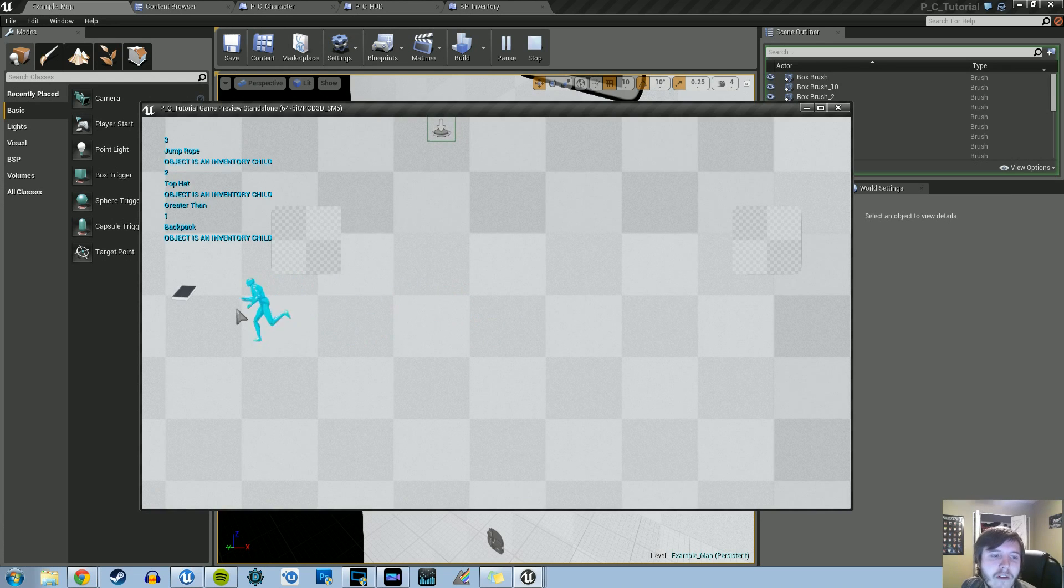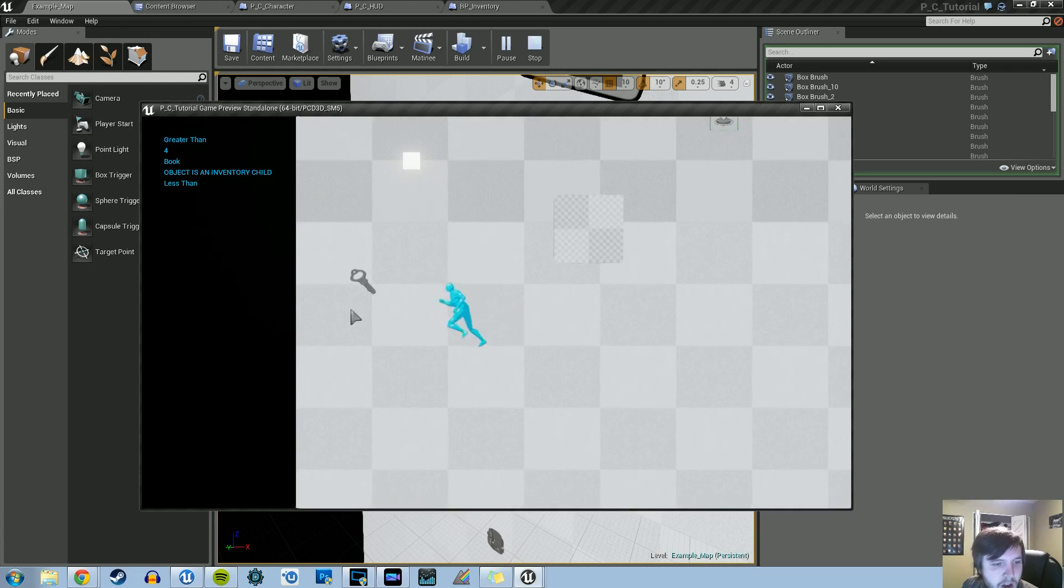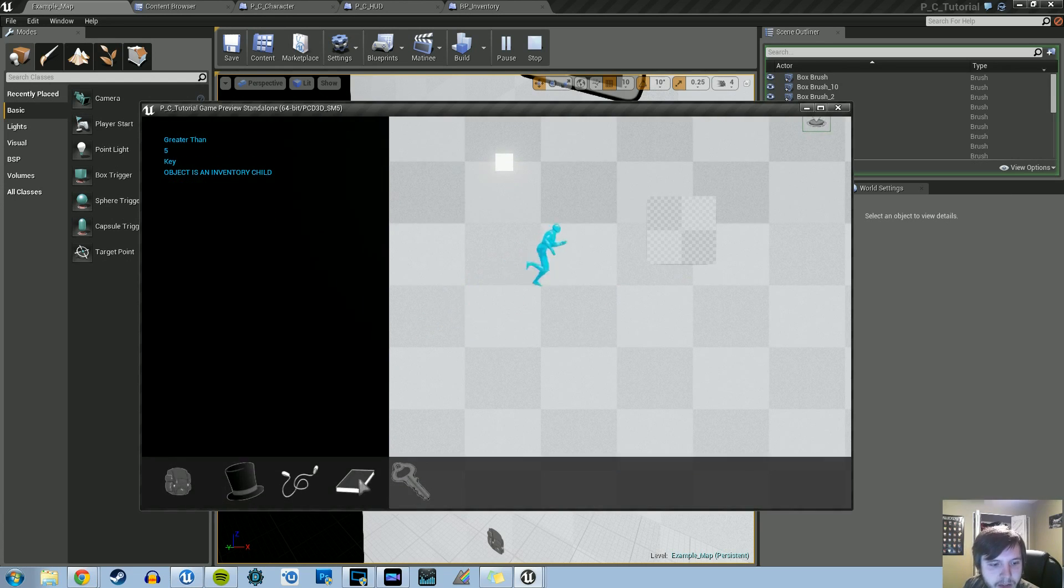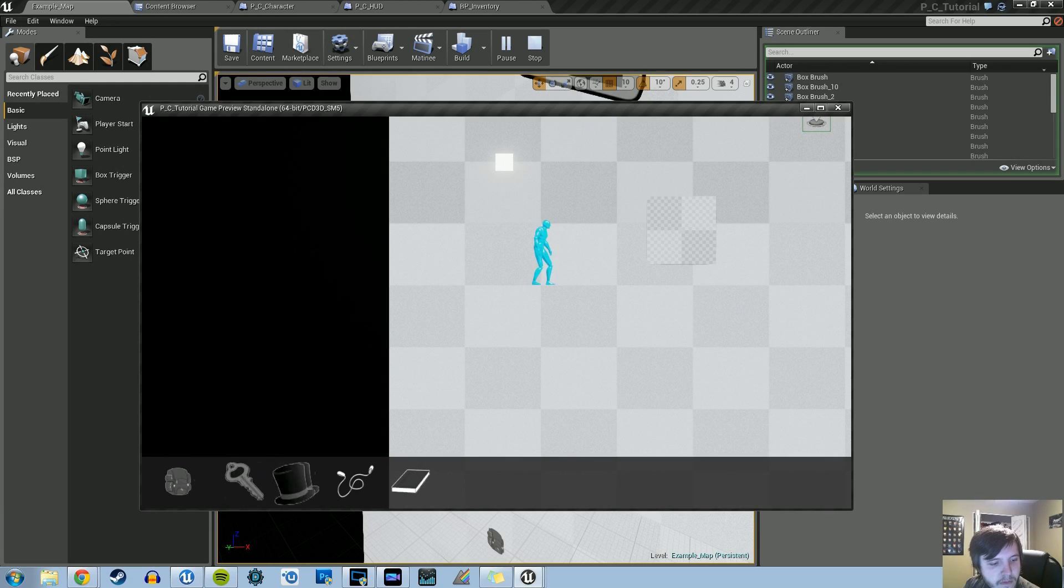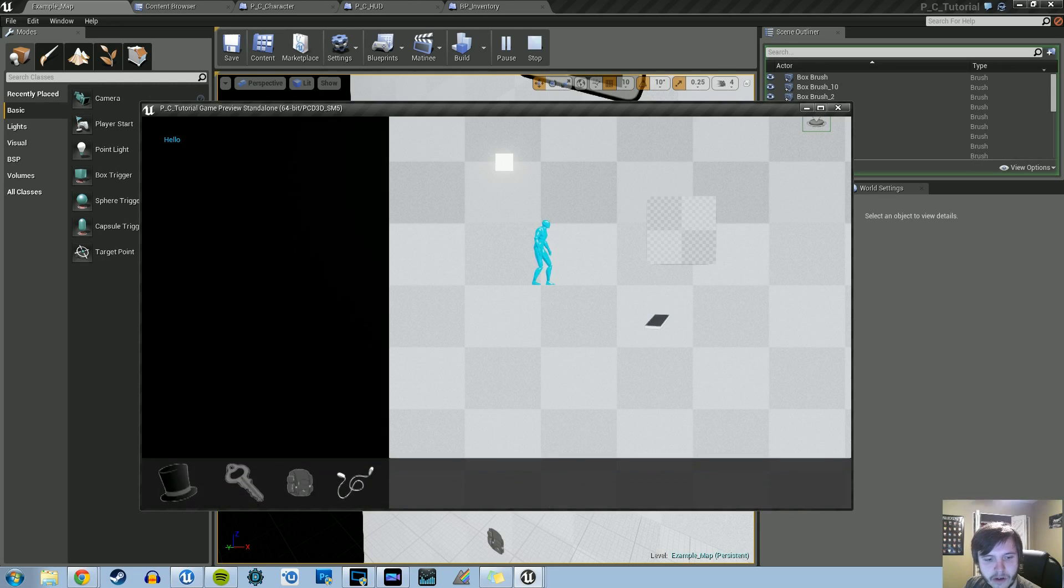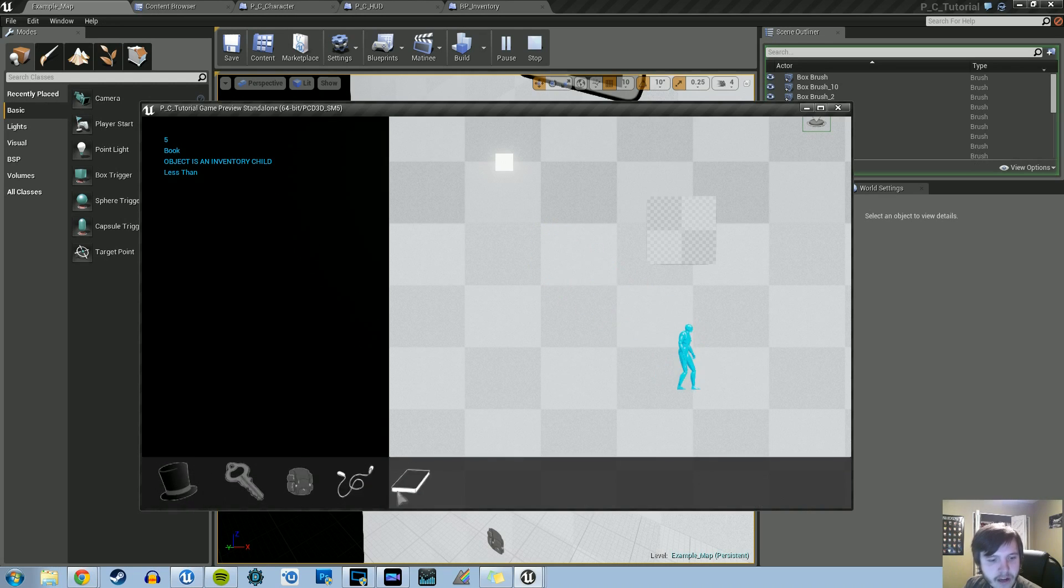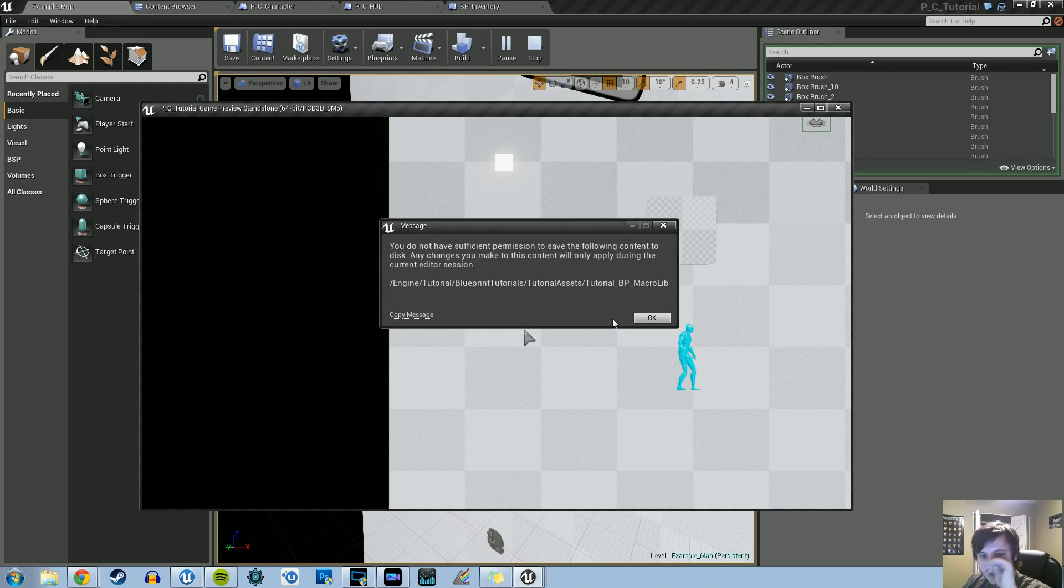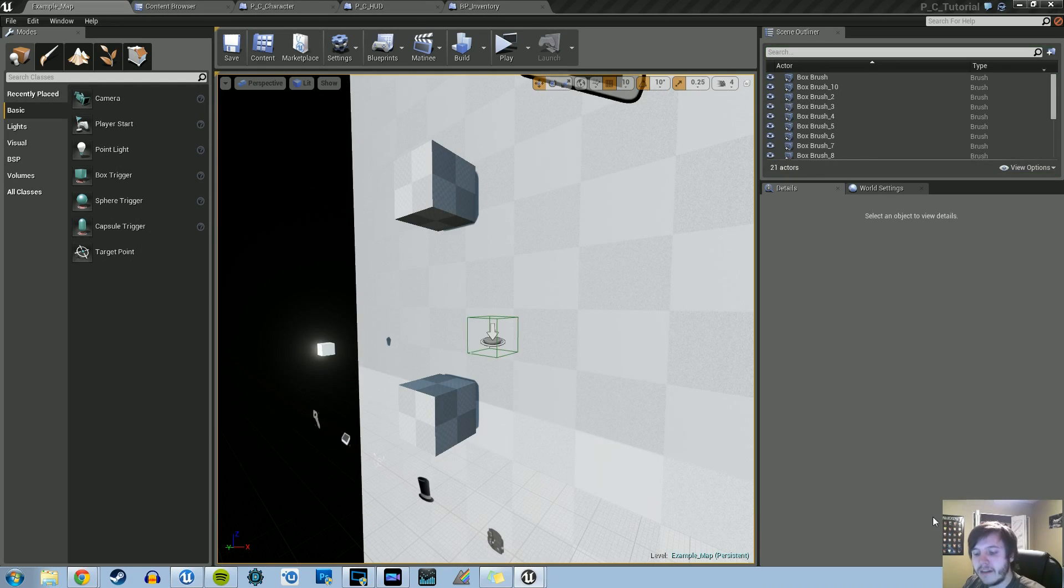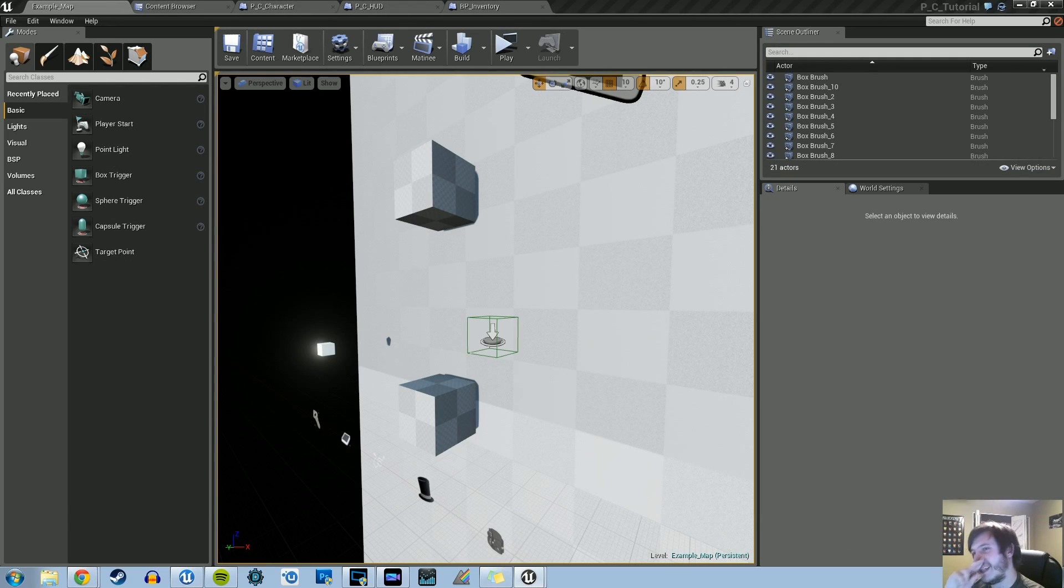As it stands right now, we have all the functionality working as of the last tutorial, so I'll have a link to that one here. We can pick up all our objects, switch them around, drag and drop into our scene, and pick them back up. The last thing we're going to do is have it so that when the player gets near the item before they pick it up, they can see what the name of it is on screen.